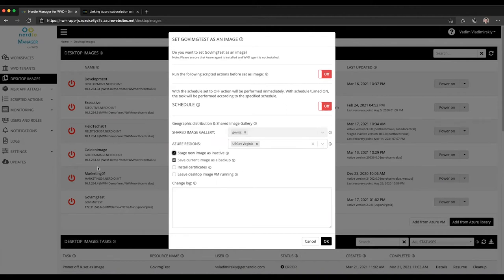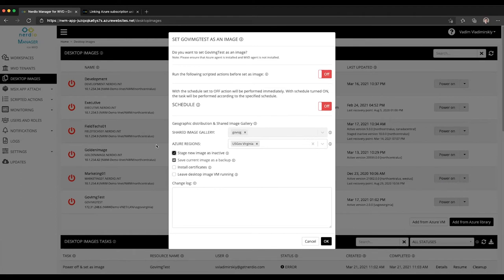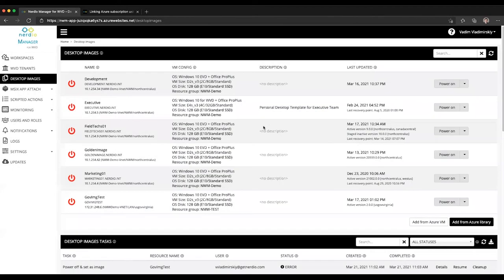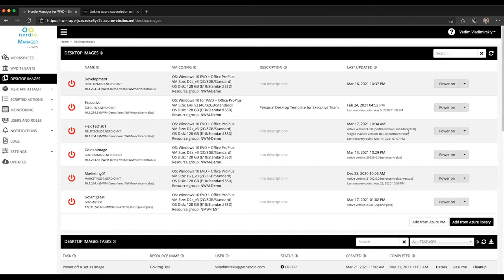And what will happen is something like this: for this image called Field Text, we clicked on this VM and made changes to it and then clicked on set as image. You can see now we have two versions: we have one that's active, version 9, and we have a staged inactive version which is version 10.